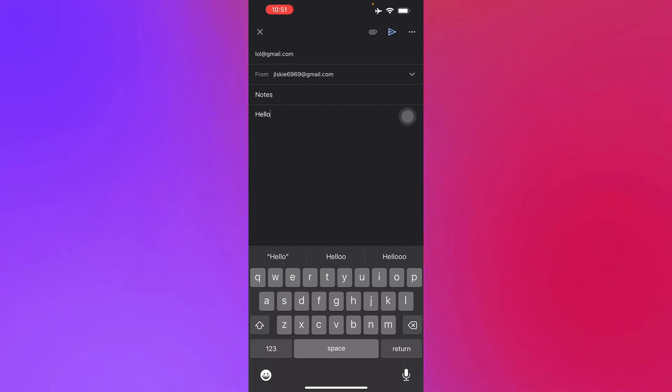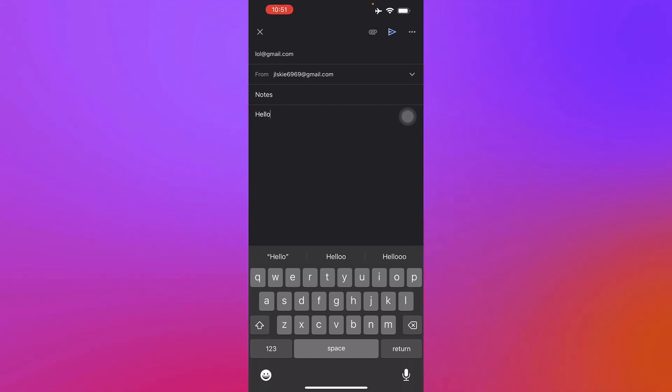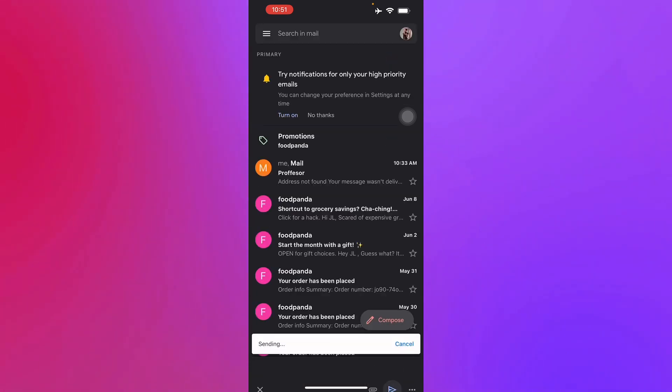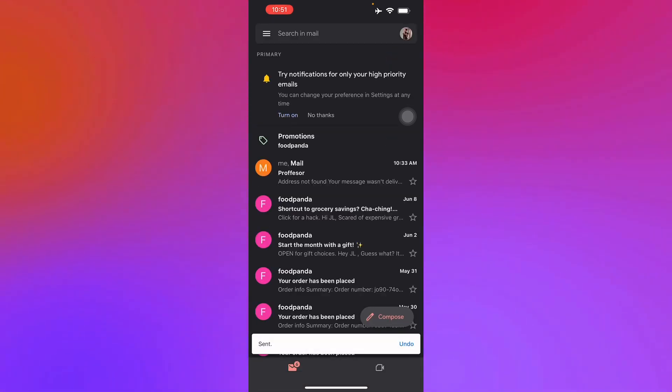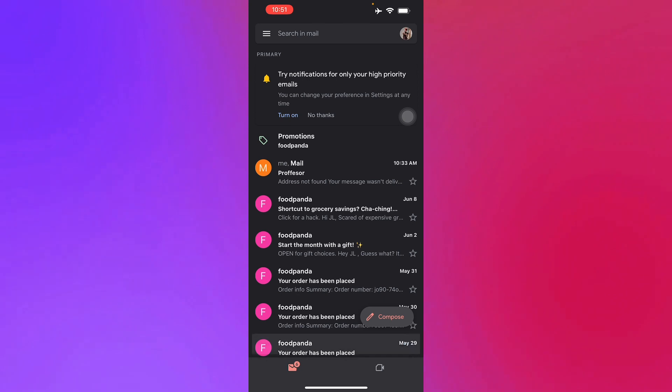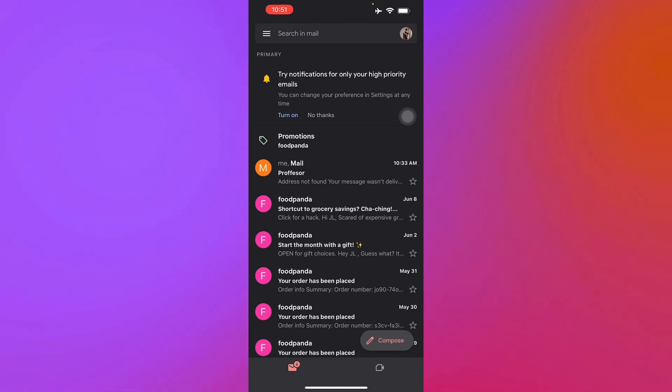On the top right corner of your screen you will see an arrow button which sends the email to the recipient. There you go, you already have sent your email and that is how you send a Gmail email on your iOS devices. Thank you for watching.